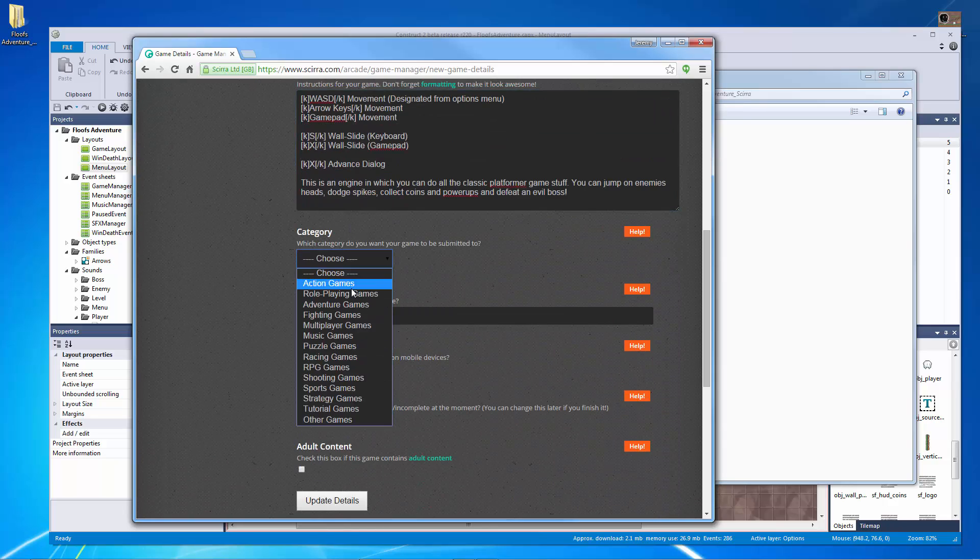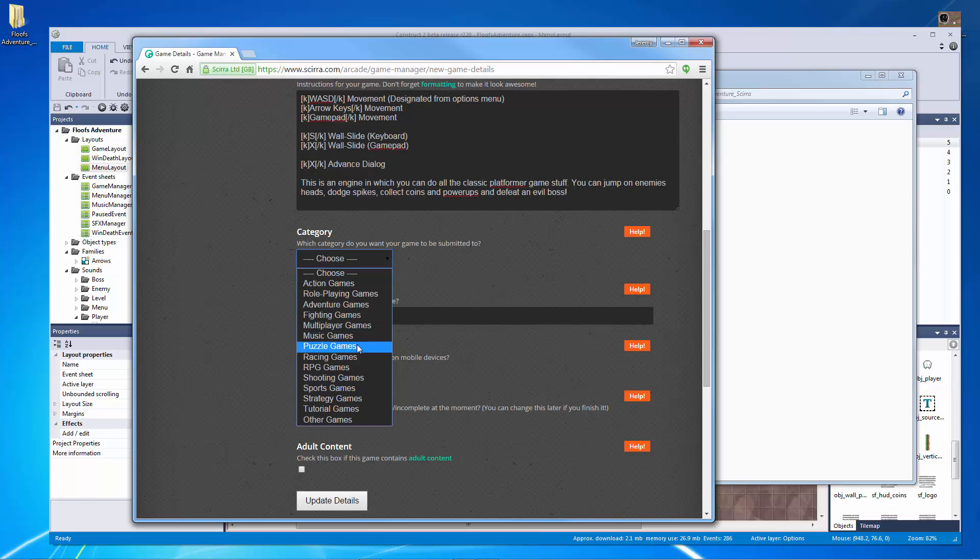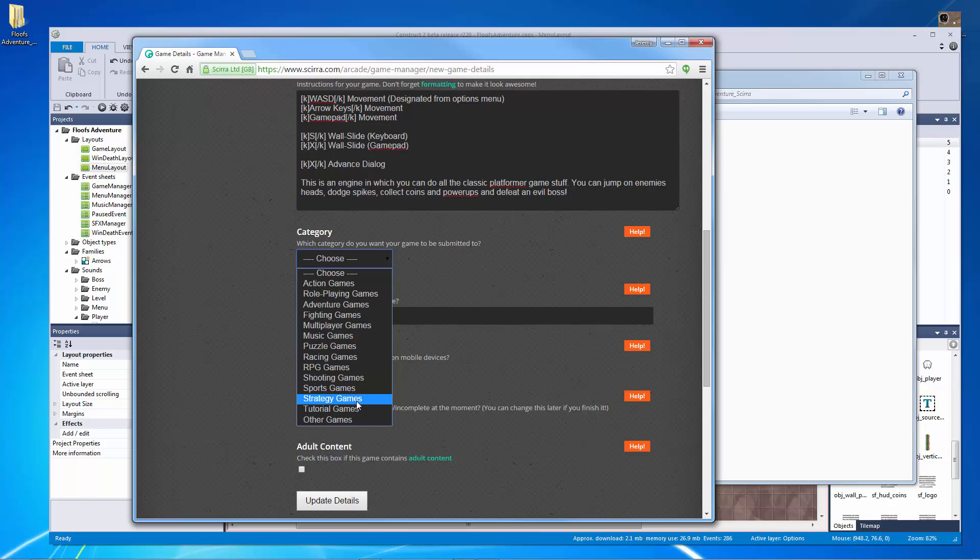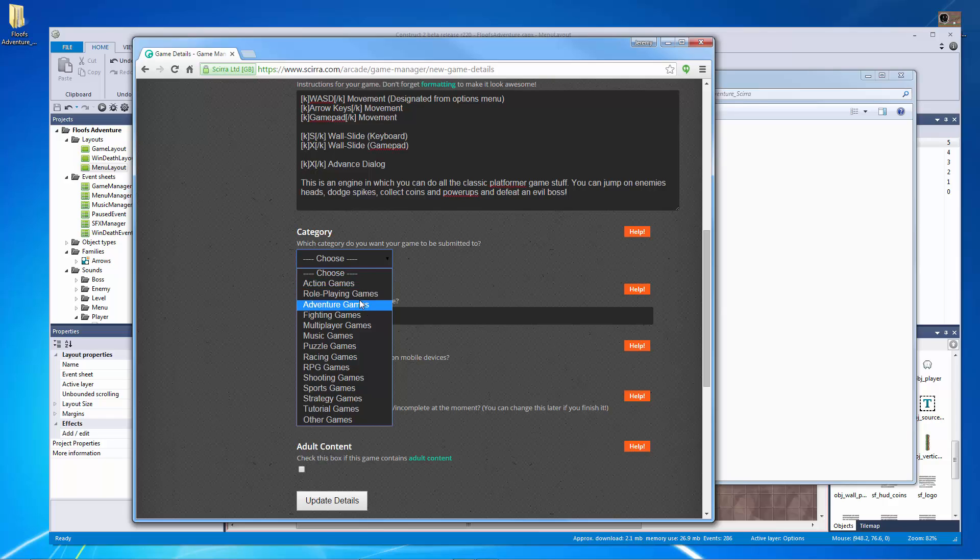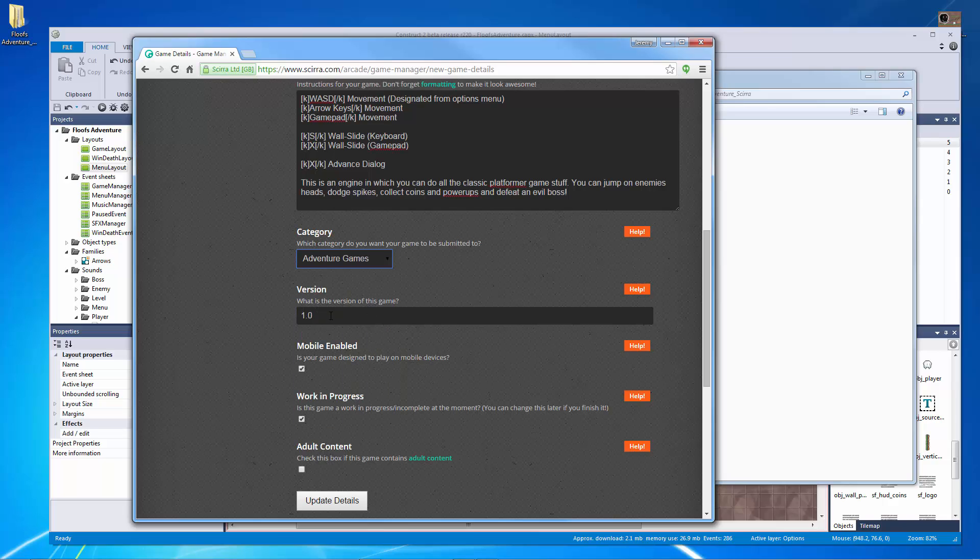So which category best designs this? I'm going to kind of put this under let's think here. Shooting game, sports game, strategy game, other game. It might have to go under other because it's not really action adventure. Well, it kind of is. I would put it under adventure game.